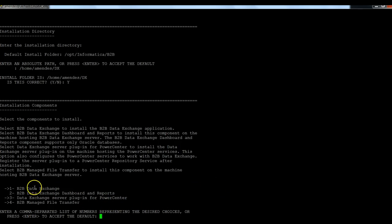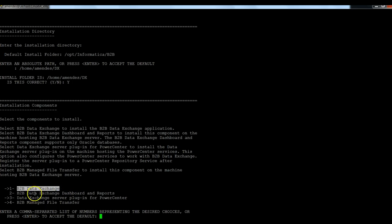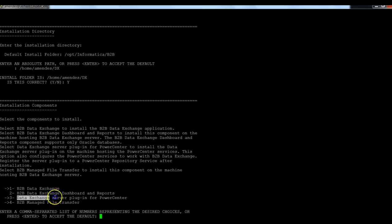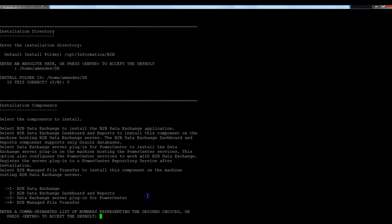Here it's asking you what products I'm going to install. So in this case here, for this example, I'm going to select the B2B DataExchange core engine and the DataExchange server plugin for PowerCenter. So in this case, it's one and three, one comma three.